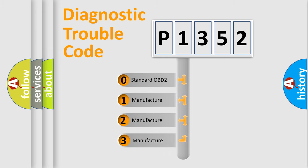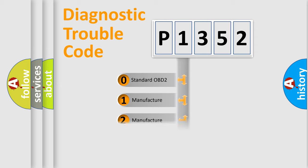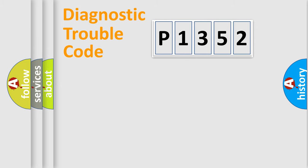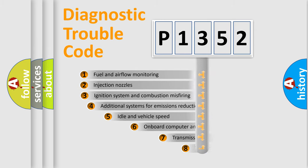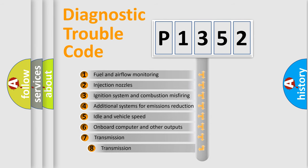If the second character is expressed as zero, it is a standardized error. In the case of numbers 1, 2, or 3, it is a more specific expression of the car-specific error. The third character specifies a subset of errors.